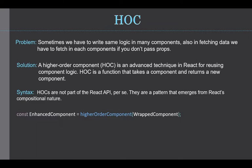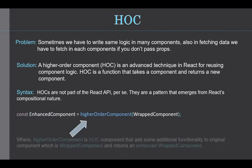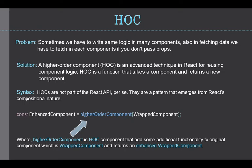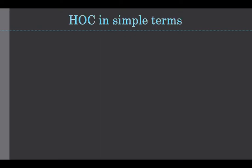As you can see here, this is just a simple syntax of HOC. Well, higher order component is a HOC component that adds some additional functionality to the original component, which is a Wrapped component and returns an enhanced Wrapped component. I know it is a little tricky to understand, but you will soon understand it when we apply it to our simple example.